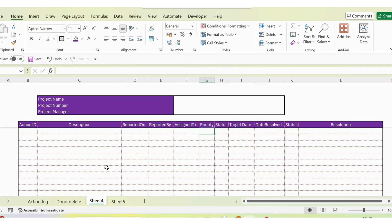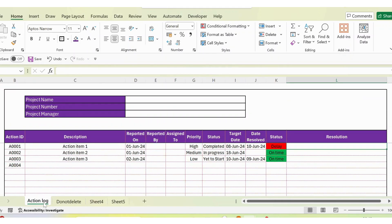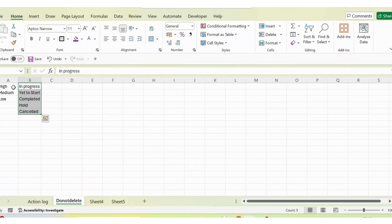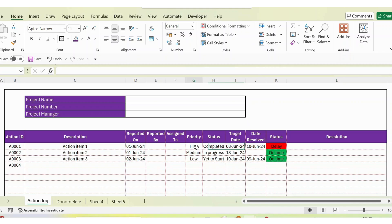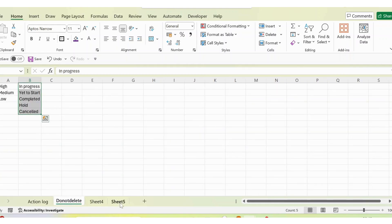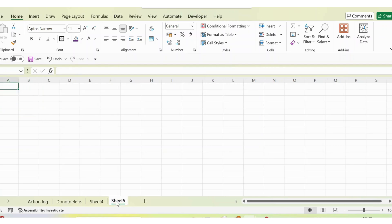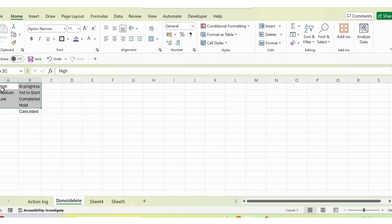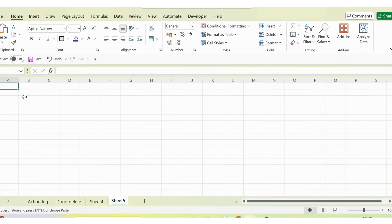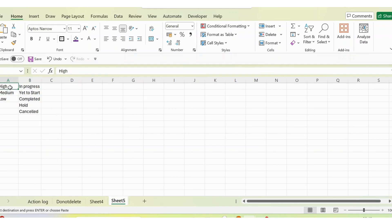Now we have the action ID, description, reported on, and all those columns. For the priority dropdown, I go to sheet 5. In my action tracker, the sheet is named 'Action Log' and there's another sheet called 'Do Not Delete' — I always write the data validation source data there so it feeds the dropdowns. You should never delete this sheet, otherwise the dropdowns won't work. I copy the prepared data and paste it onto sheet 5.